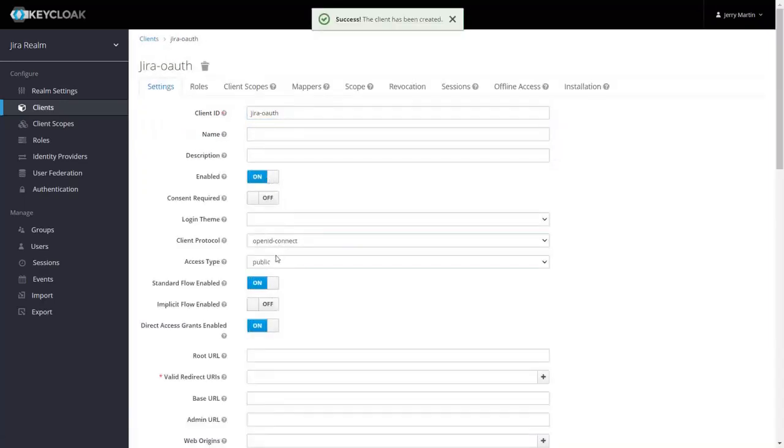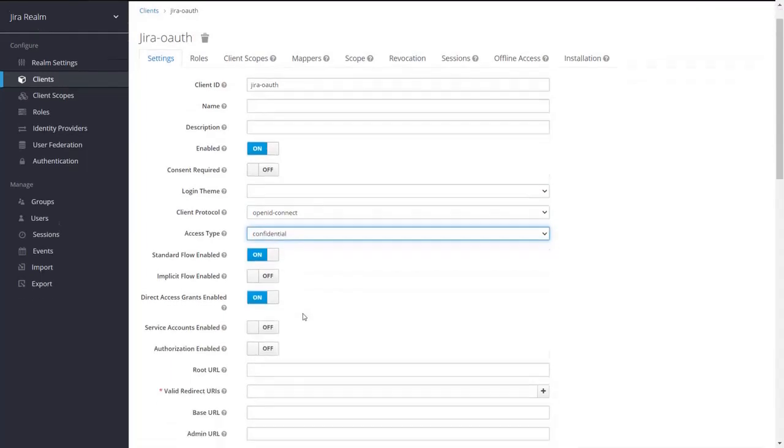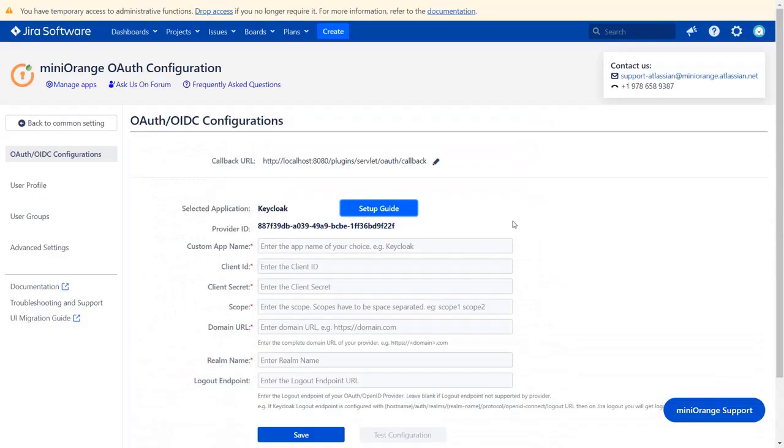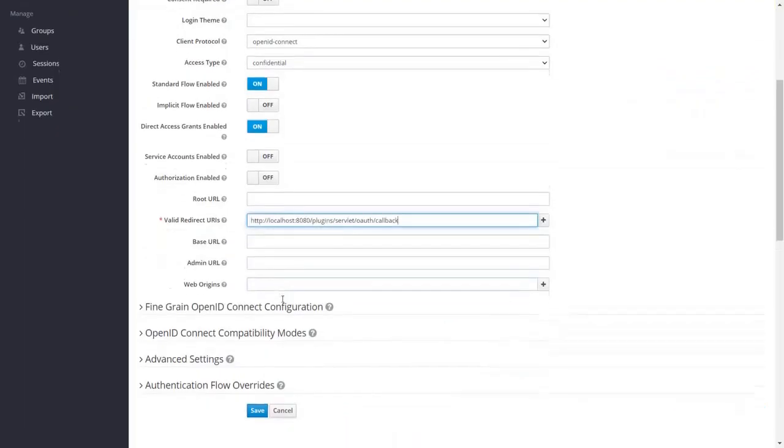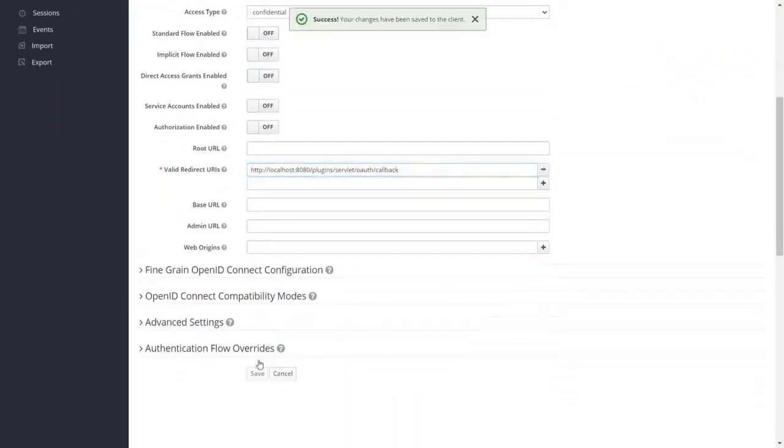After client is created, change its access type to confidential. You will find valid callback redirect URL in the plugin, which is used to tells the OAuth provider where to send the tokens. Copy it, and paste it in a given field, and click on the save button.